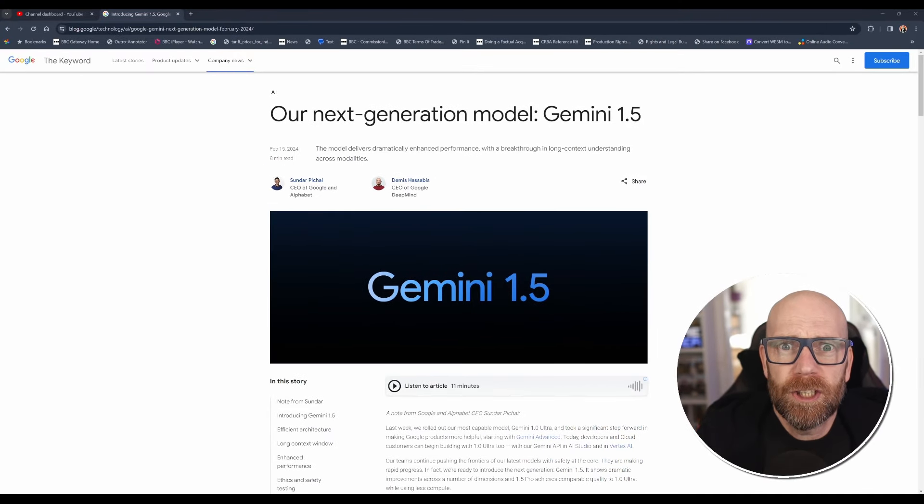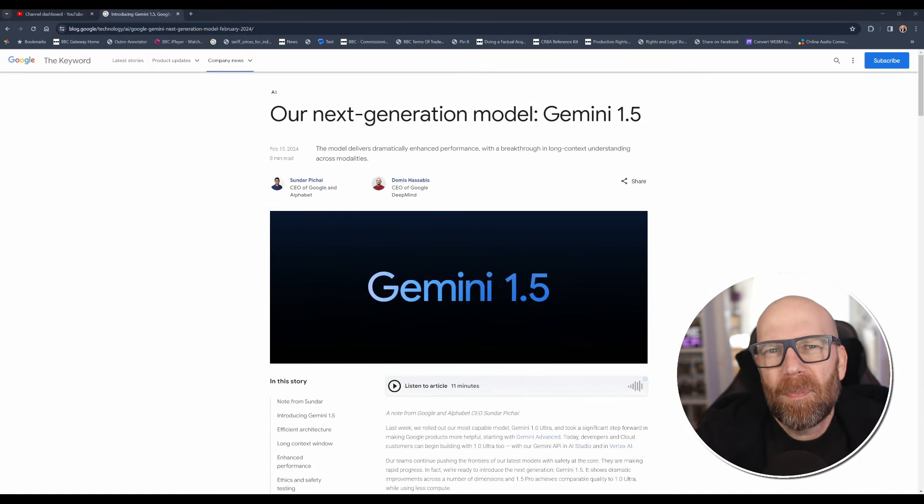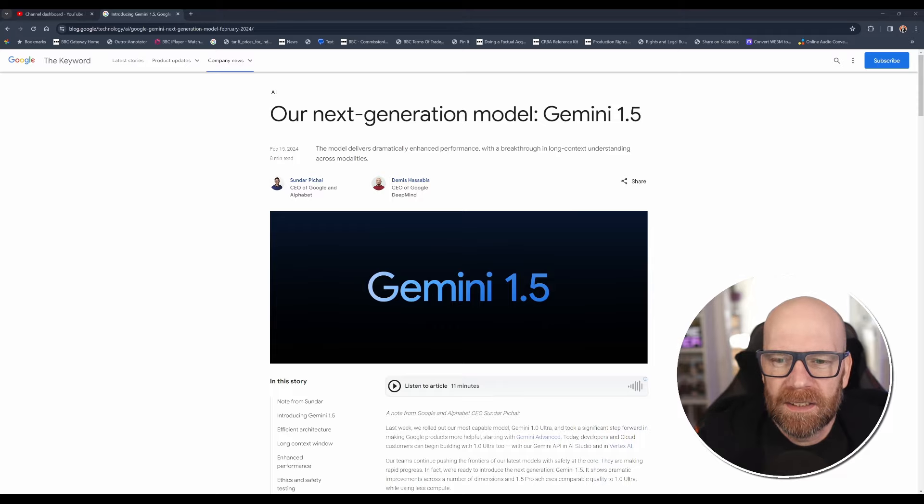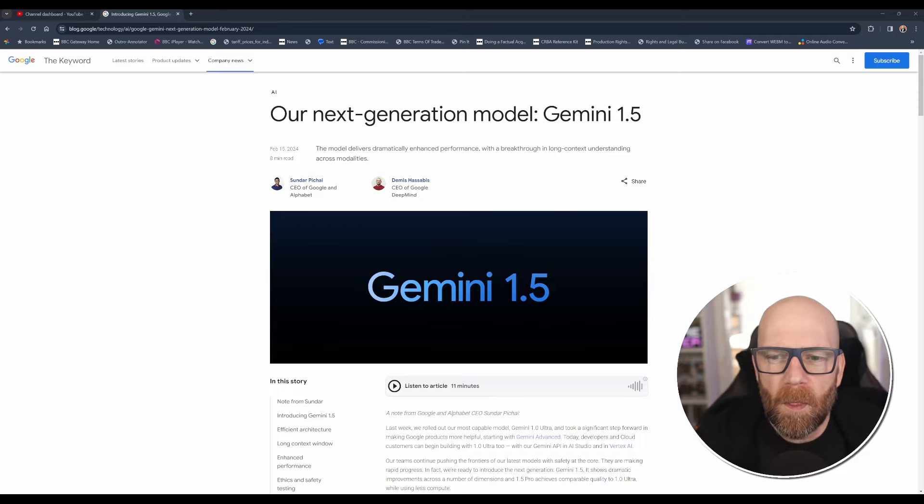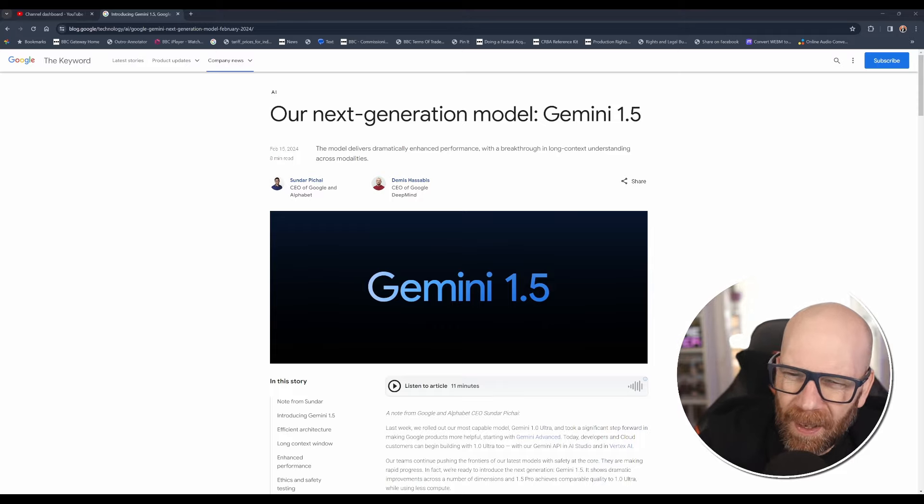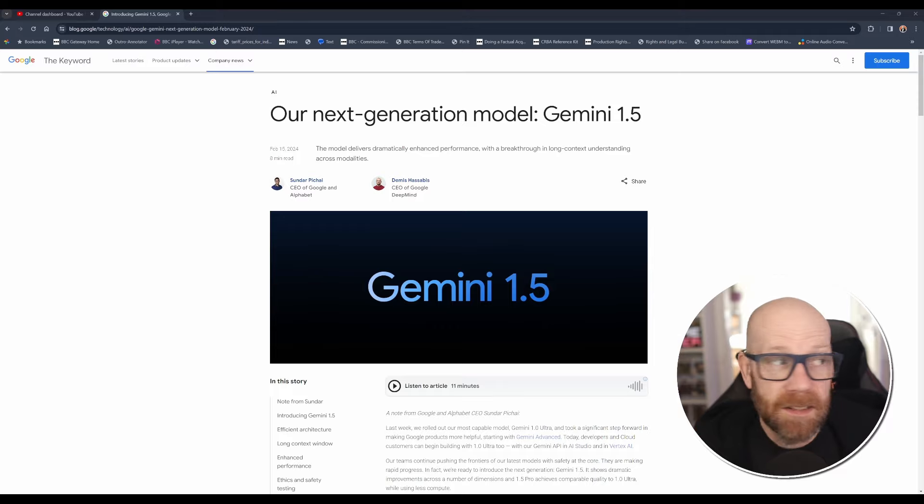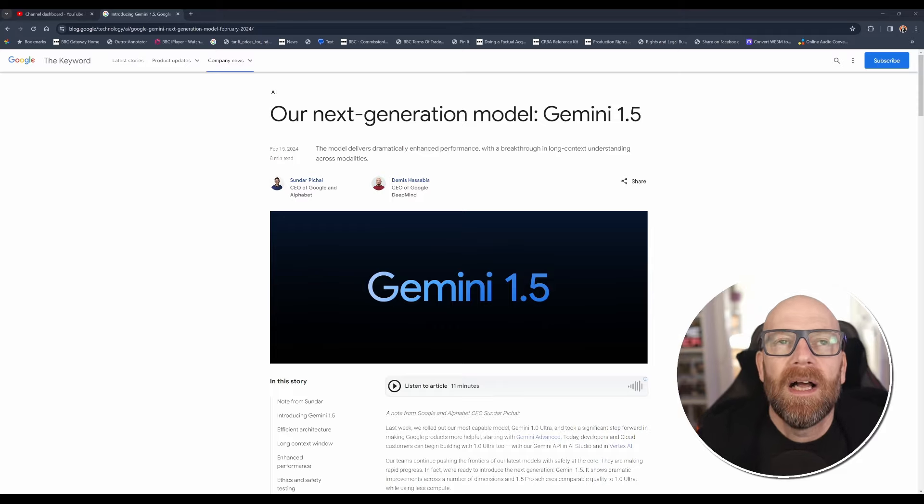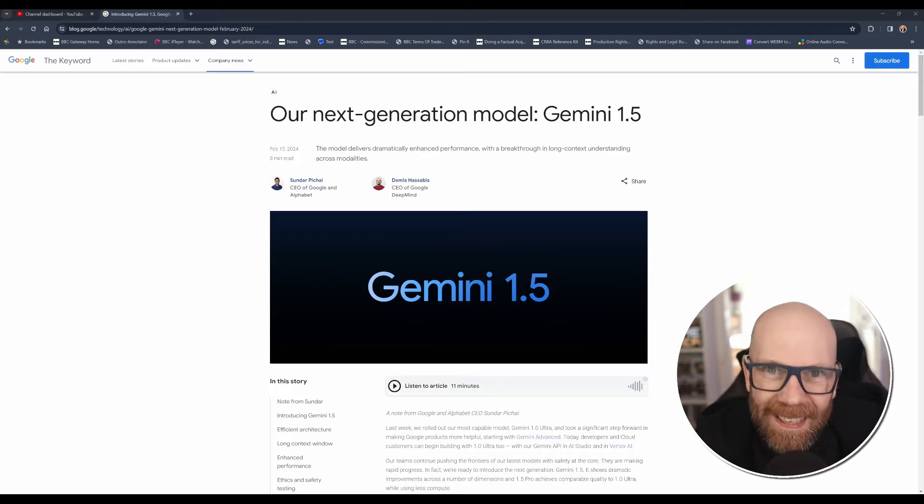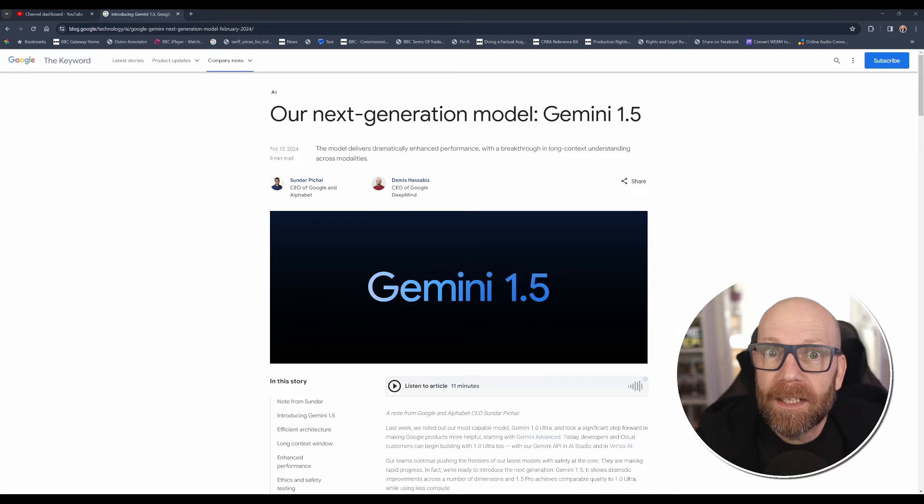So why should you care? What does it matter? This is about connections. The bigger the window, the better Gemini is at spotting patterns, remembering details, and basically building incredibly complex responses.